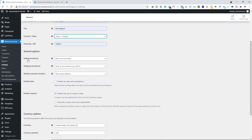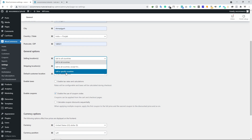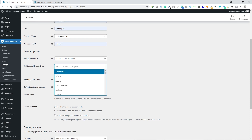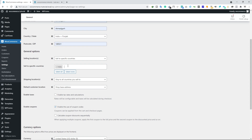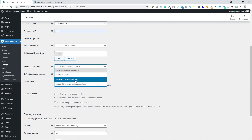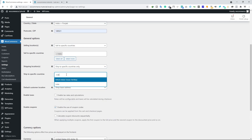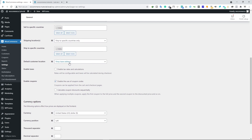Below that we have general options: selling location, shipping location, and default customer location. For selling location, you can sell to all countries, sell to all countries except specific ones, or sell to specific countries only. I'm going to select India as the only selling location. For shipping location, you can select ship to specific countries only and type your country. Default customer location can be set to shop base address, which is fine.